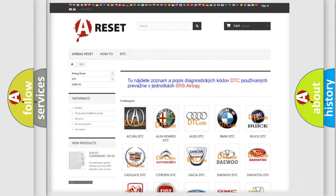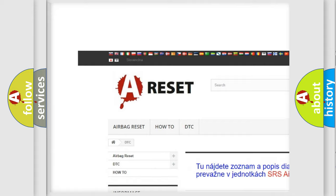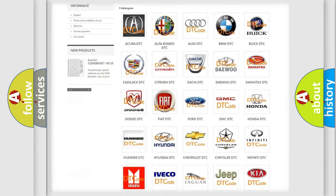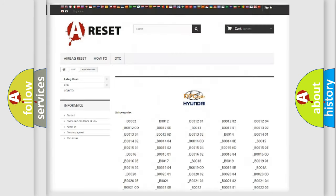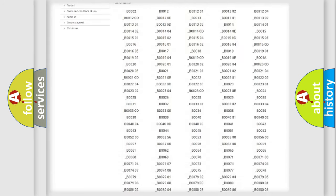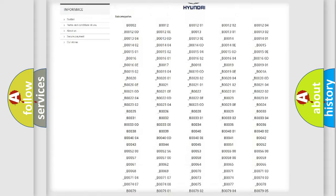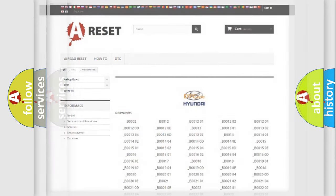Our website airbagreset.sk produces useful videos for you. You do not have to go through the OBD2 protocol anymore to know how to troubleshoot any car breakdown. You will find all the diagnostic codes that can be diagnosed in Hyundai vehicles, and also many other useful things.